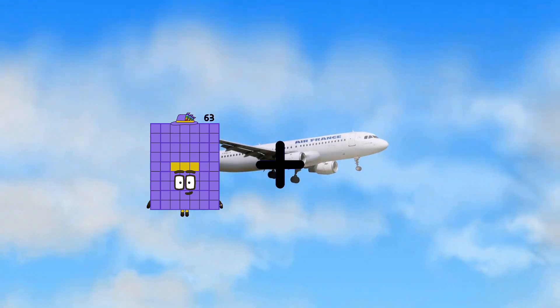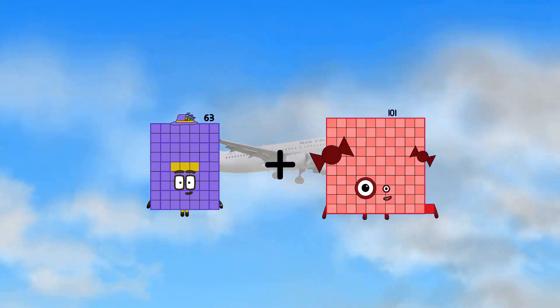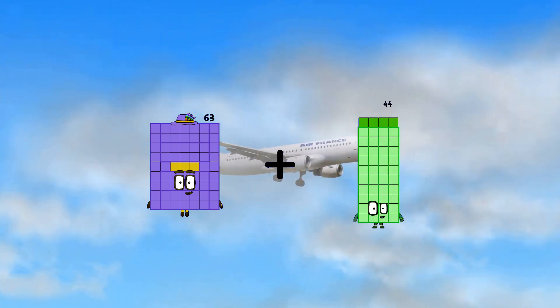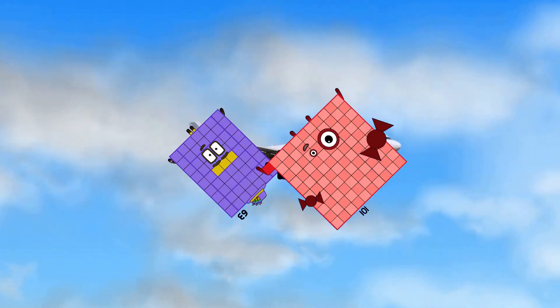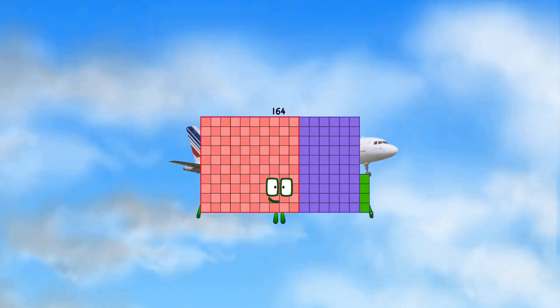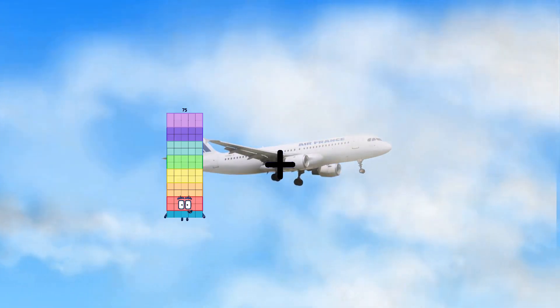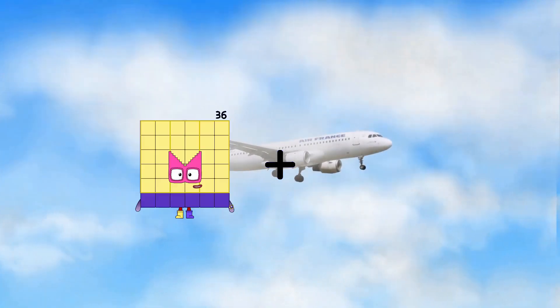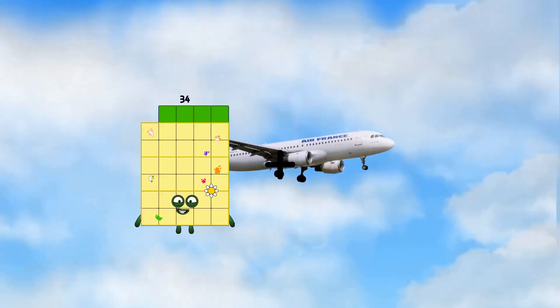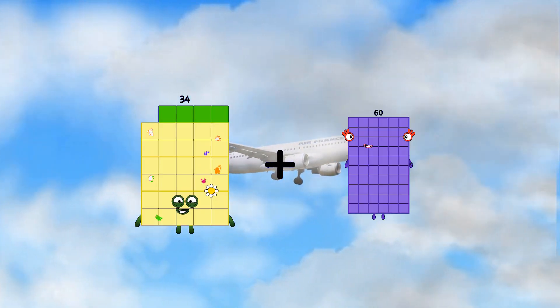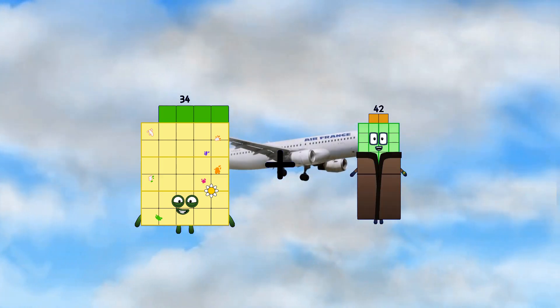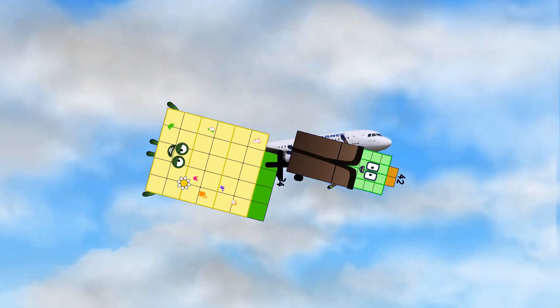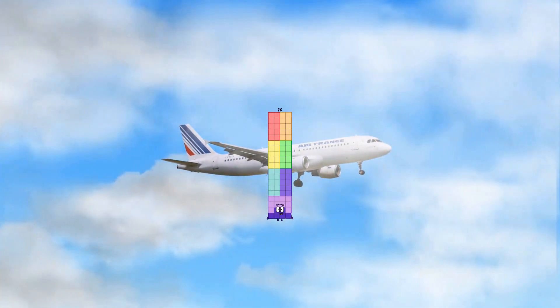63 plus 101 equals 164. 34 plus 42 equals 76.